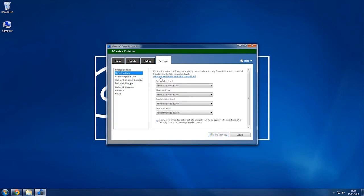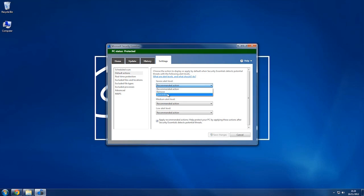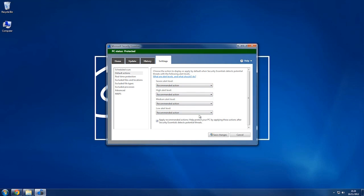You've got all these default actions of what will happen when it finds something. So if it finds a severe alert level, you can do the recommended action, you can remove it, or you can quarantine it. I recommend if you're not an advanced user and you're not very experienced with it, you leave these all alone because then it works the way it should already without having to set too much up.